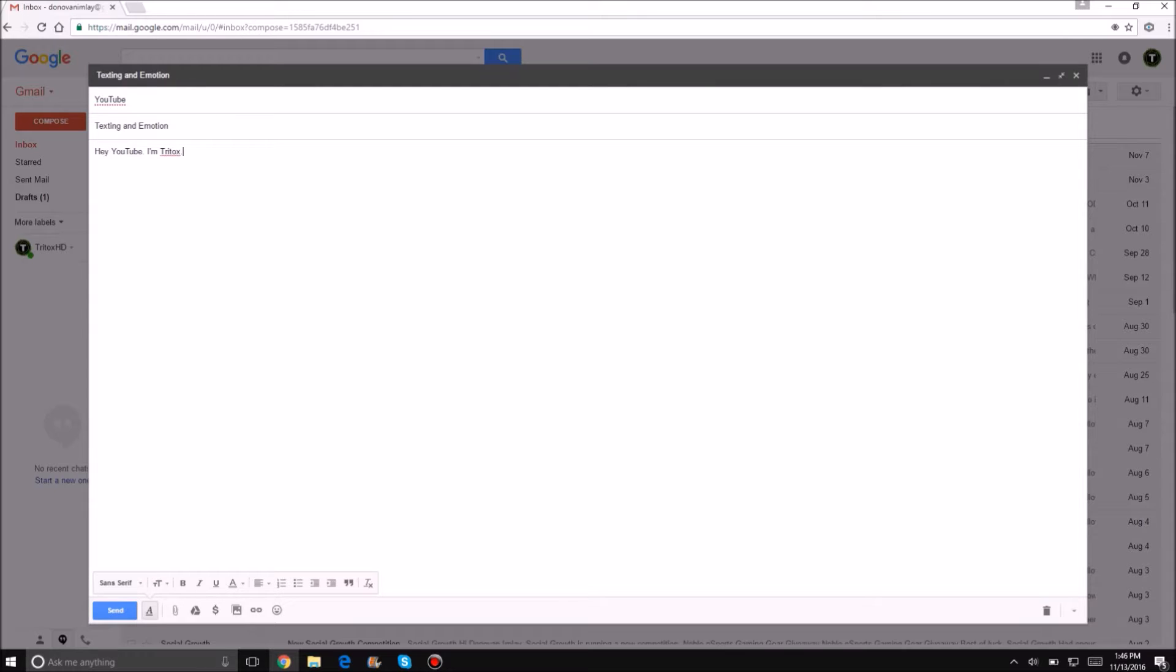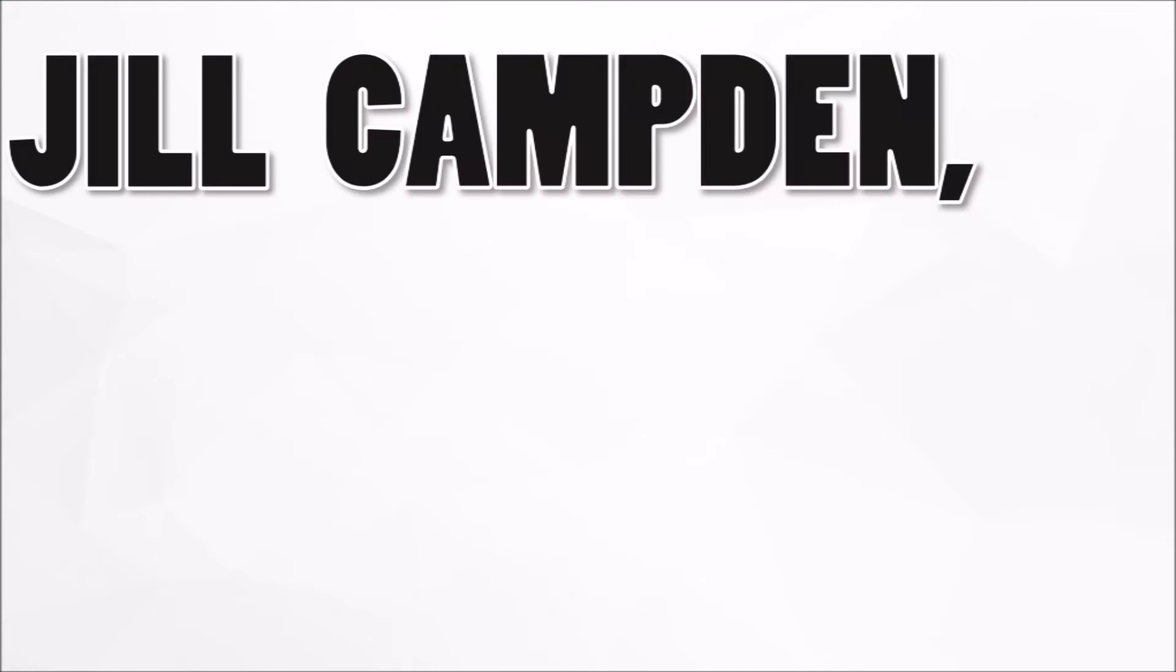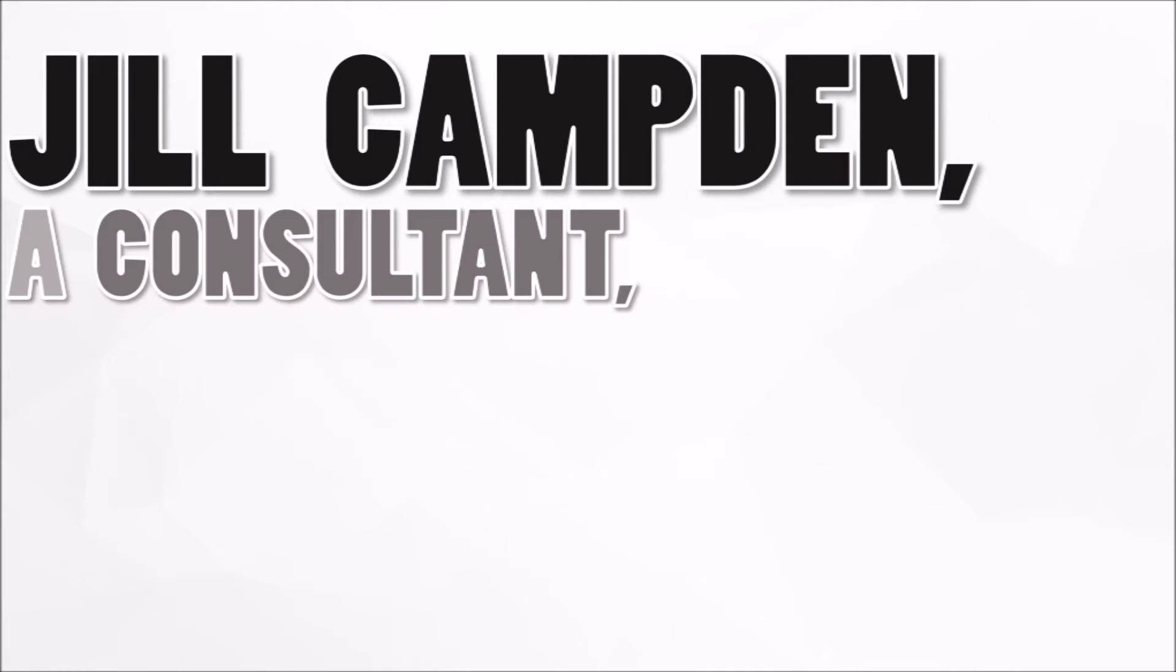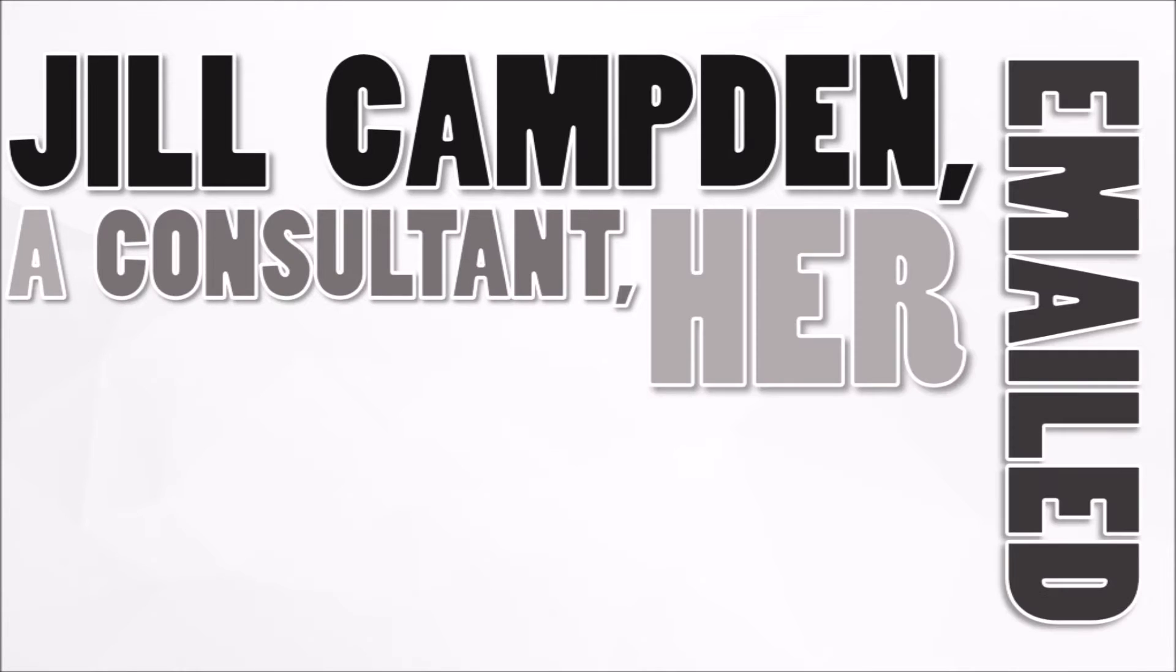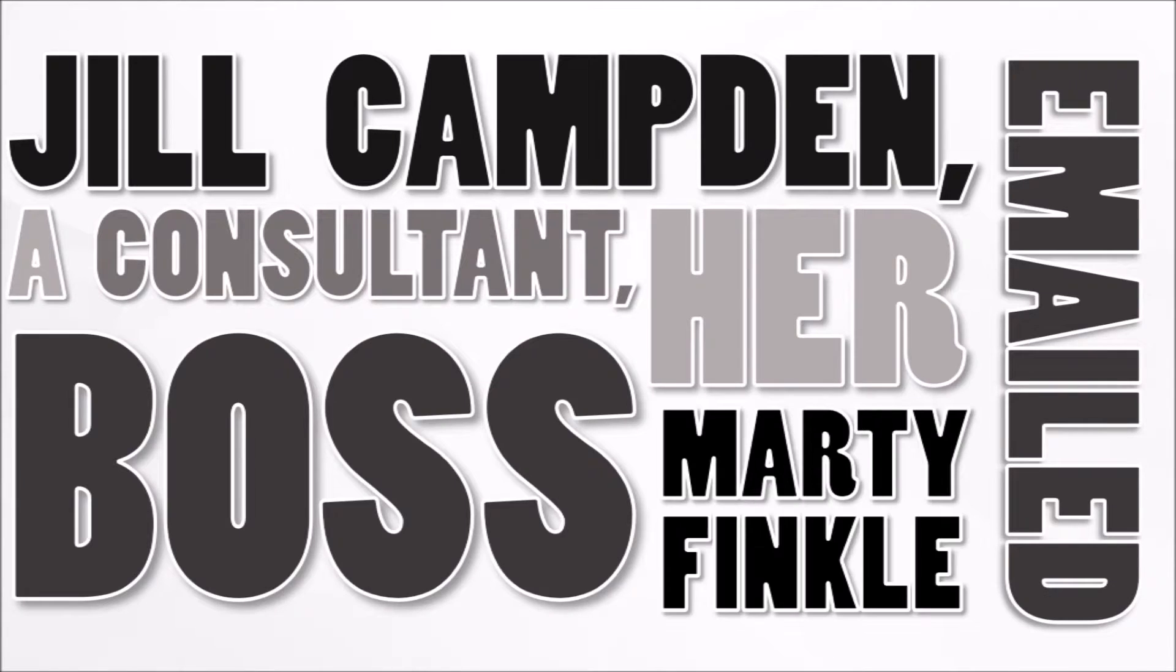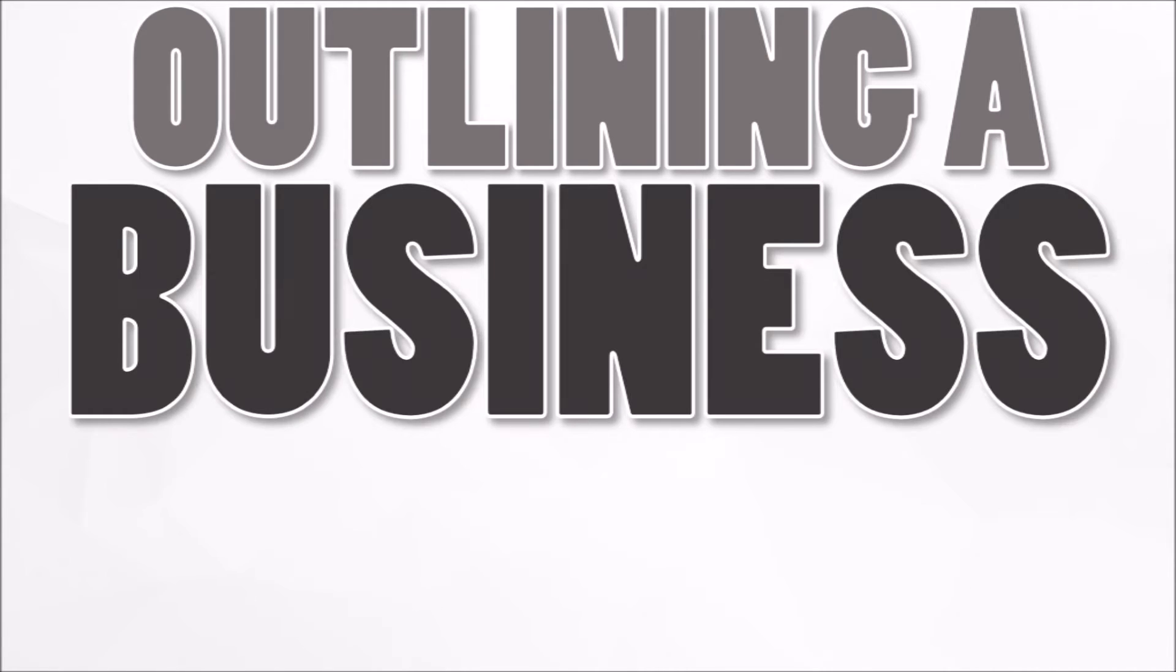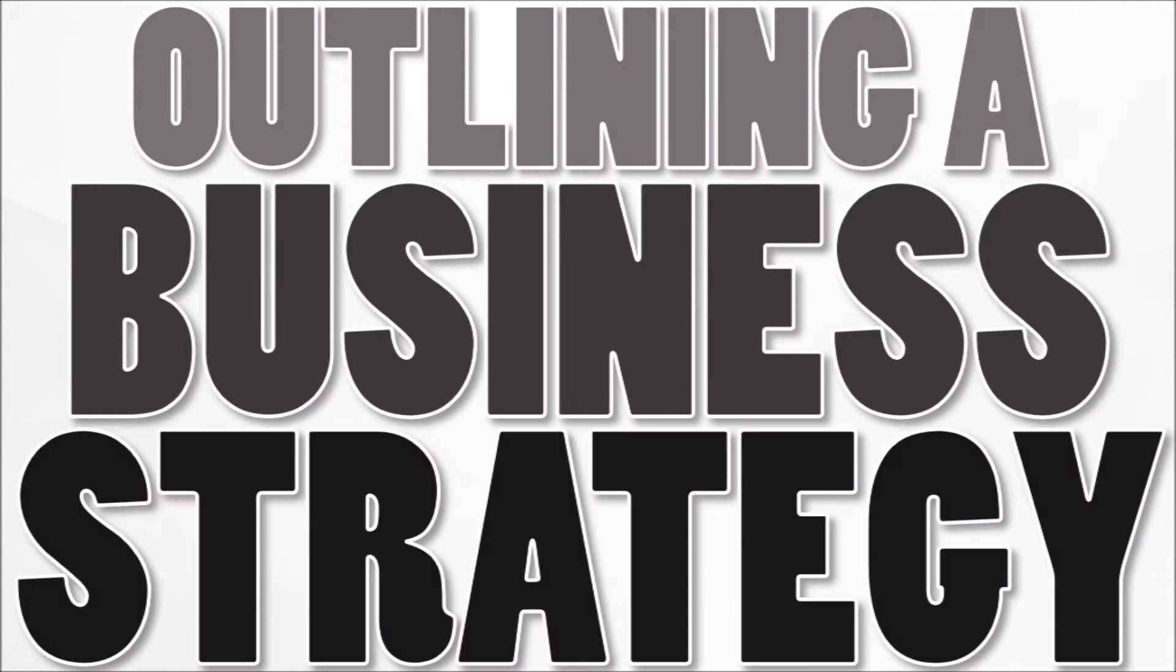Hey YouTube, I'm Tritalks. In 2014, Jill Camden, a consultant, emailed her boss, Marty Finkel, outlining a business strategy.